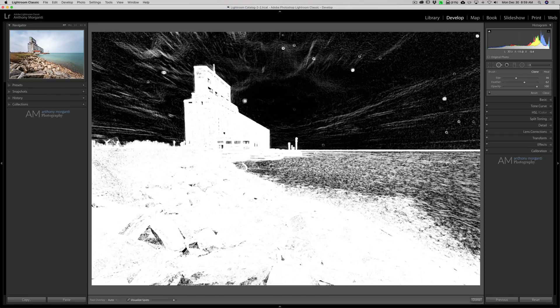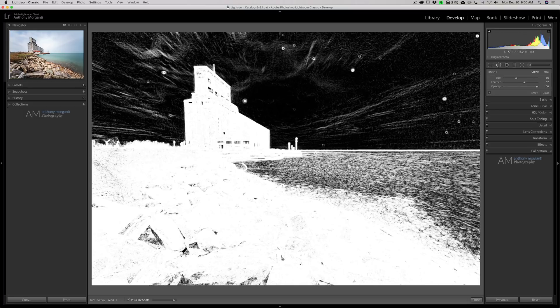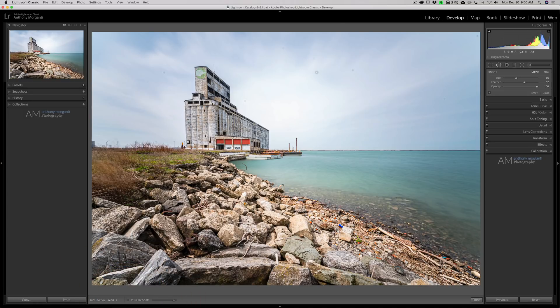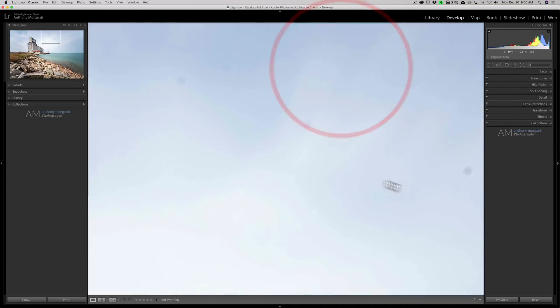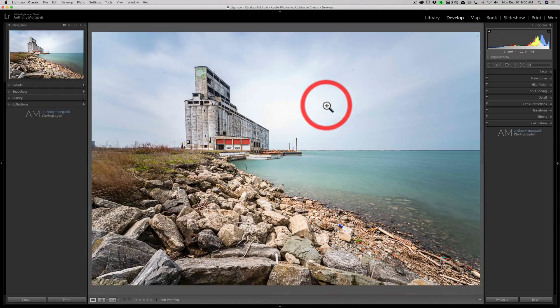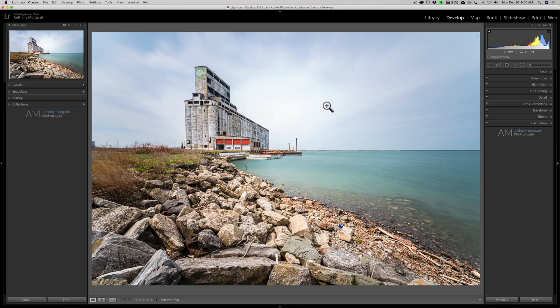But unfortunately, it's not foolproof. It tends to miss some or it will indicate something's a spot when it's actually something significant in the image. So what most of us end up doing is we zoom in and we drag the image around trying to find all these sensor spots. Well, there's a way you could systematically do this.